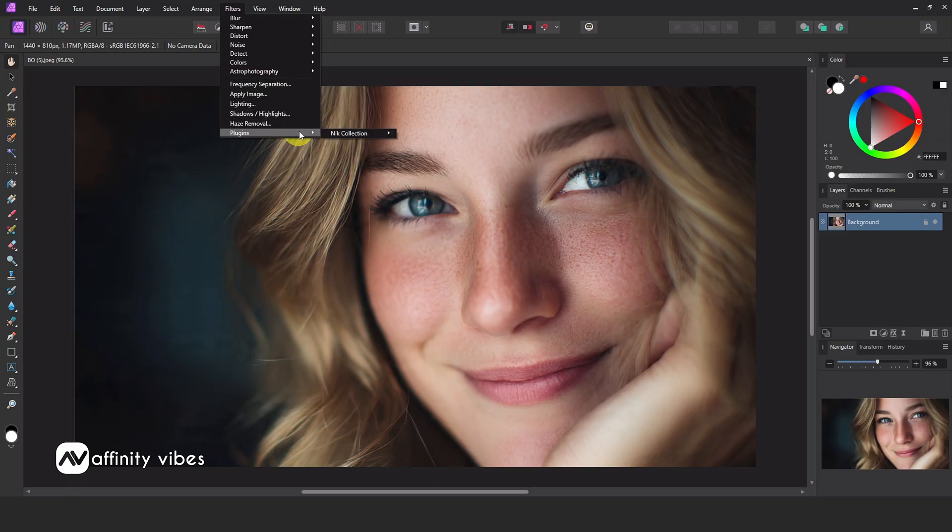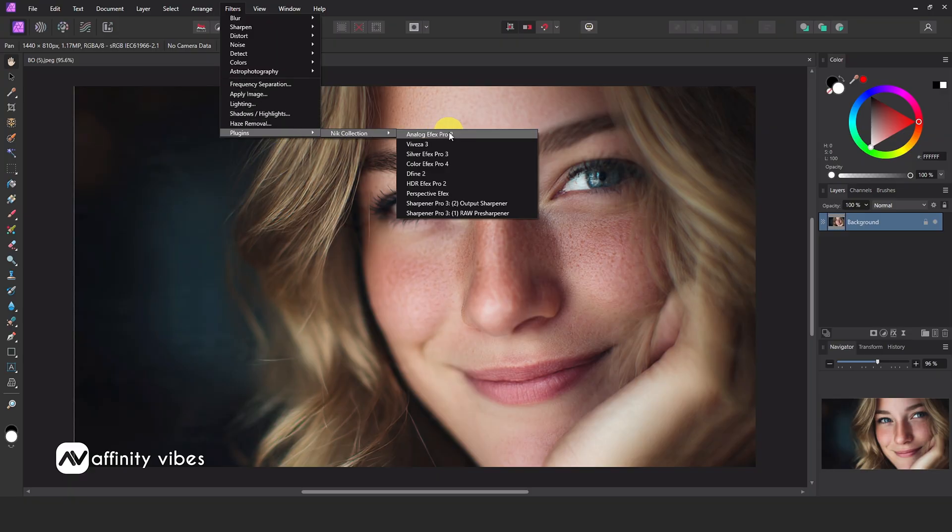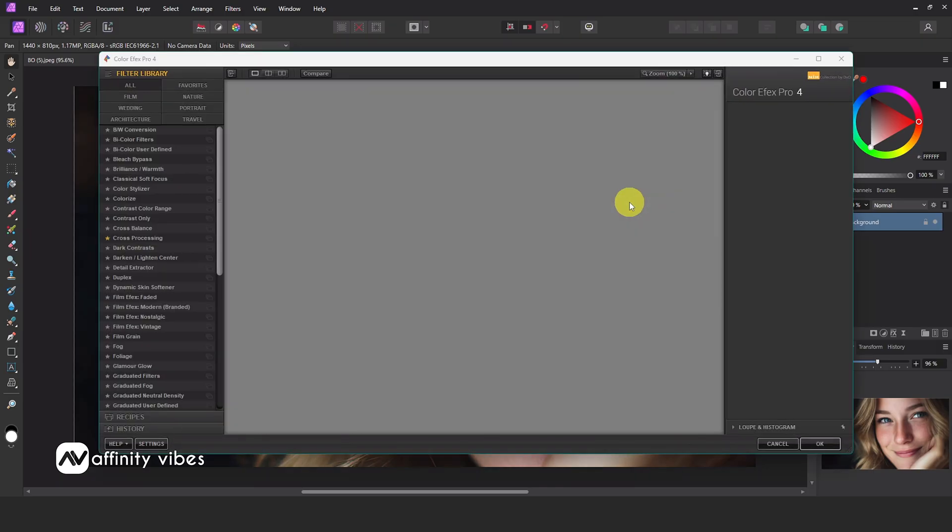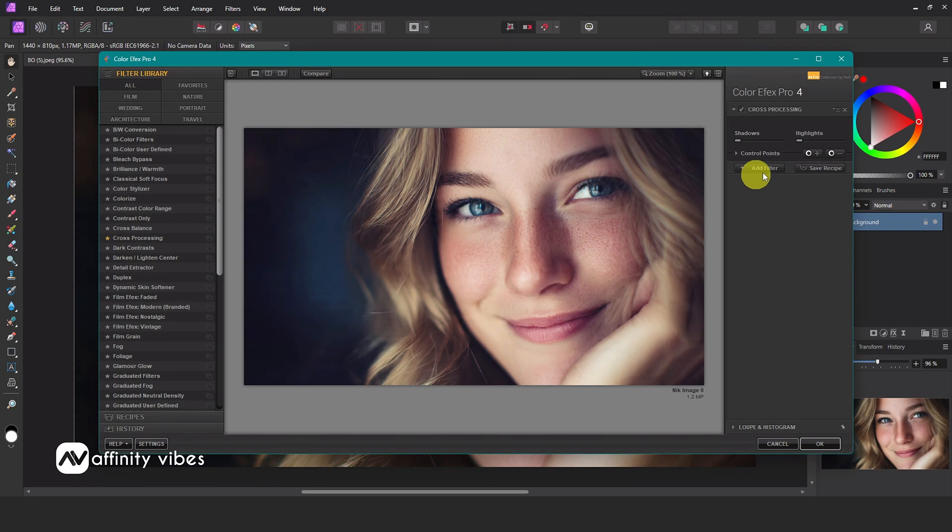I've been using Topaz and Nik for a long time with Affinity, and I've never faced any issues on the old versions, Affinity Photo 1 and 2, or the current version, Affinity Photo 3.